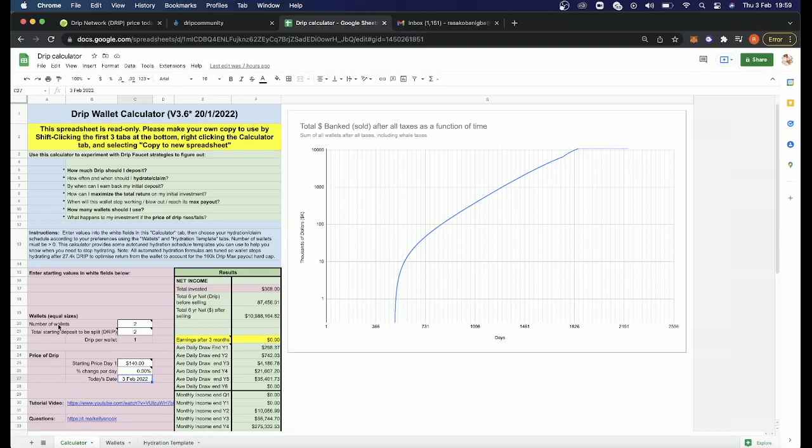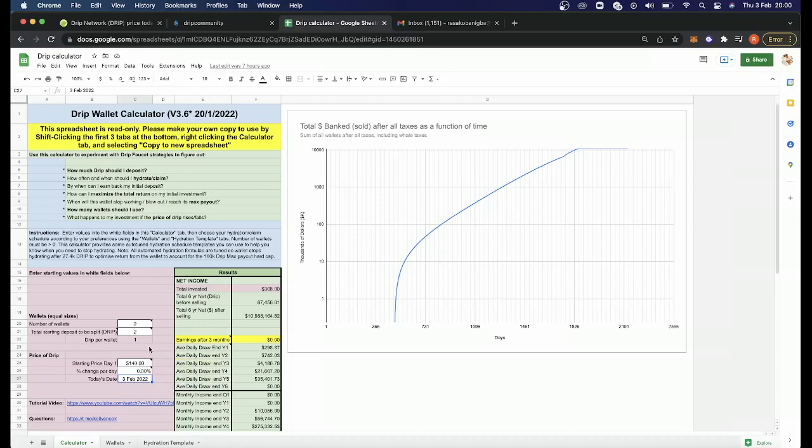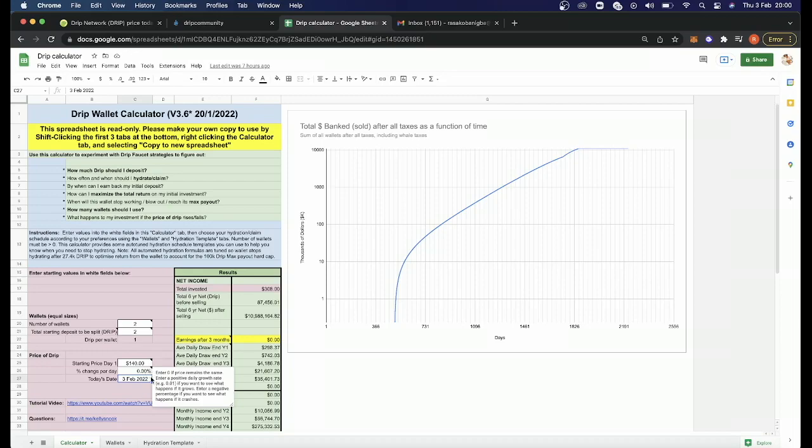Here's the first one. You'll pull in how many wallets you want to have. I'm just starting out, so I'm going to start off with two wallets. Then it says how much you're depositing over the different wallets. You put those details in. Then you put the current price of the DRIP token and the percentage that you think is going to change day by day and the day you start doing your investment.